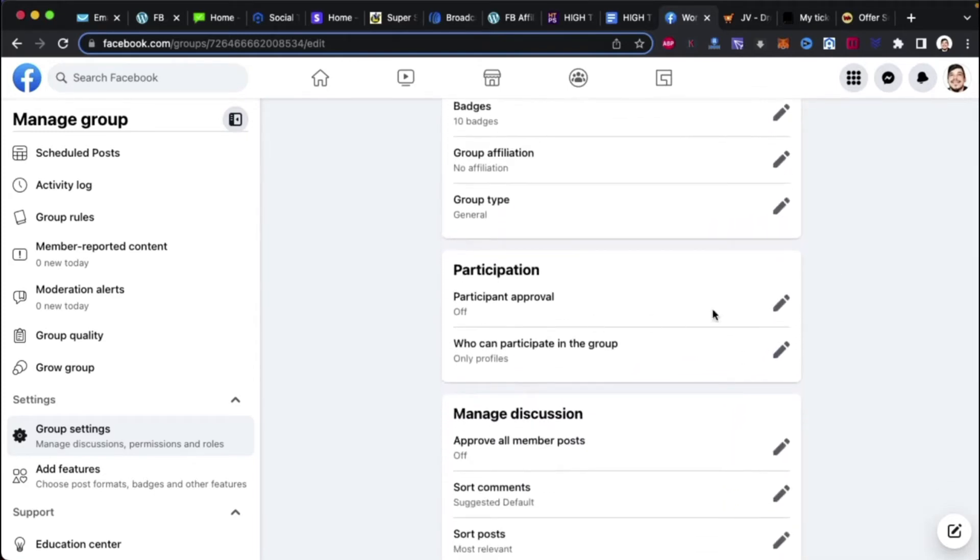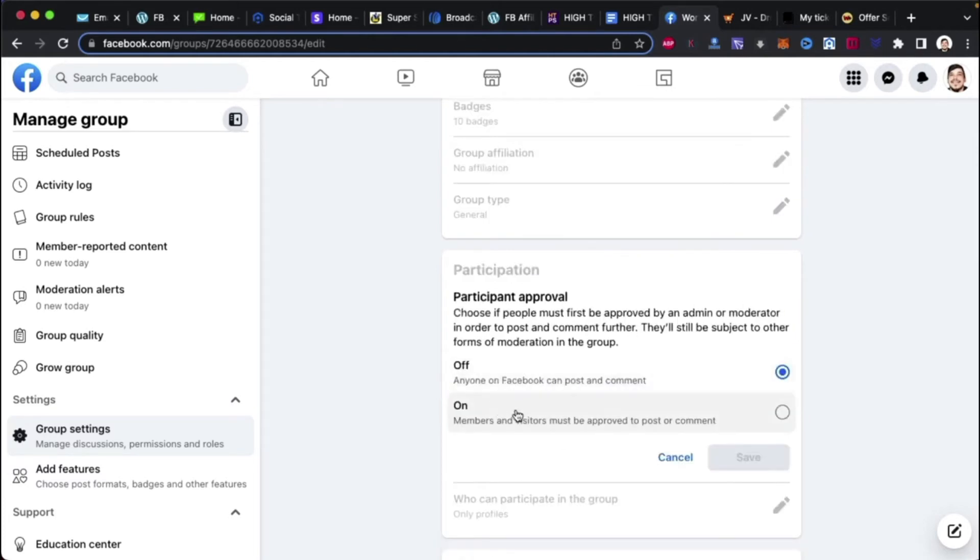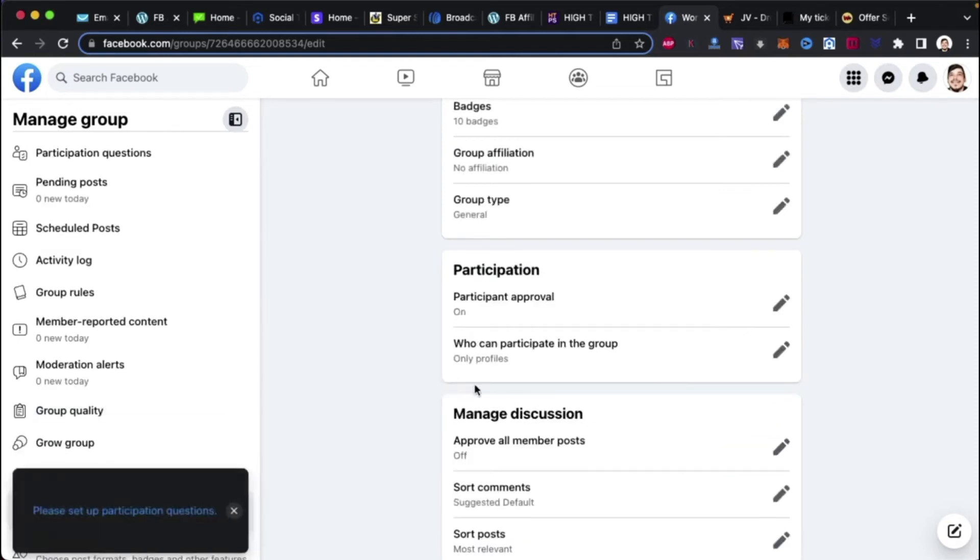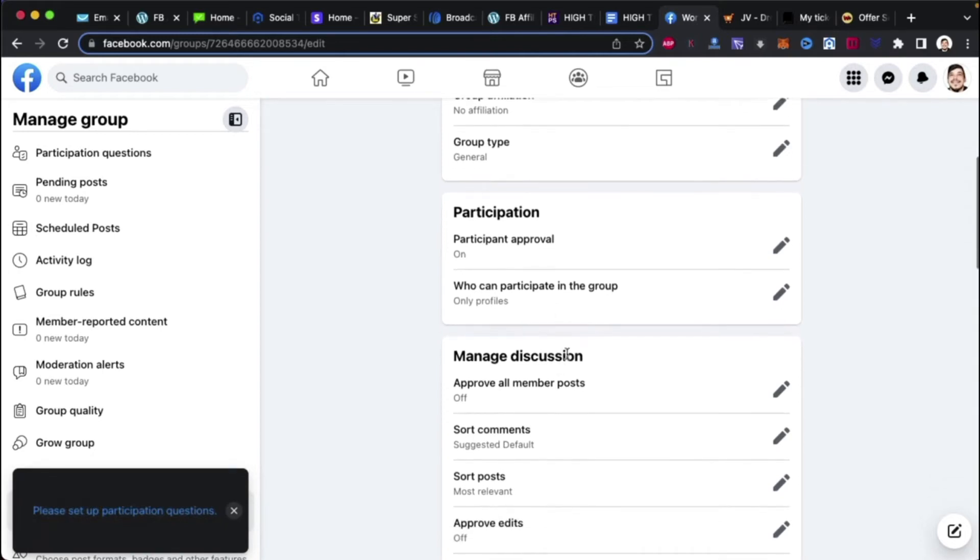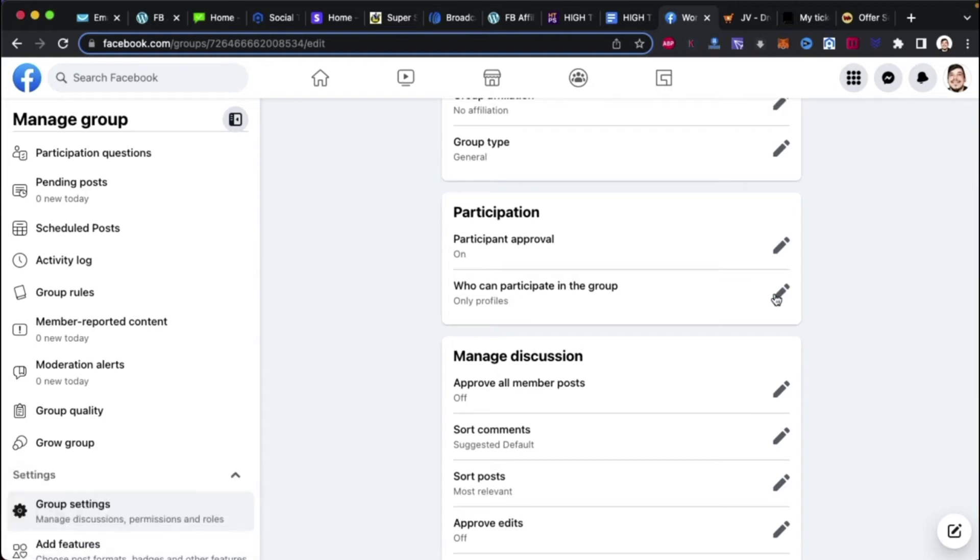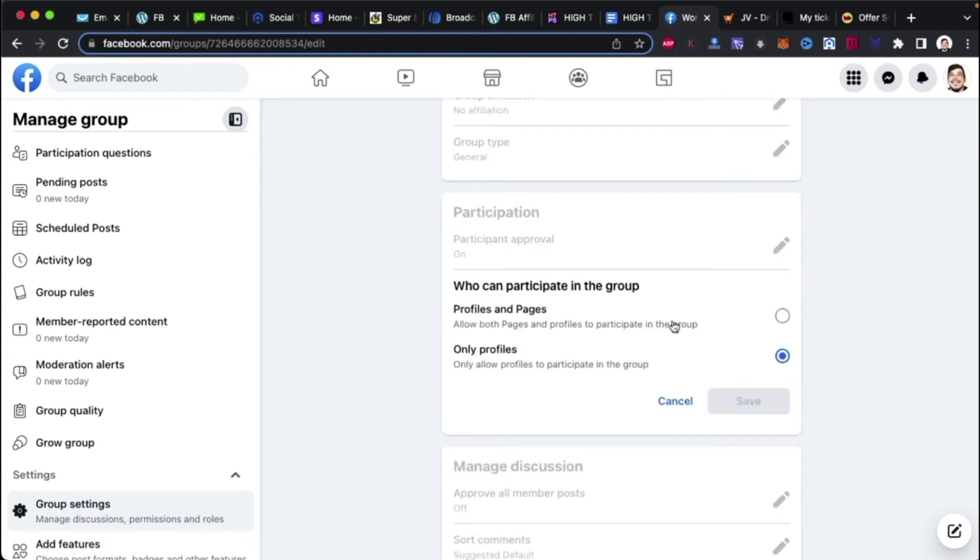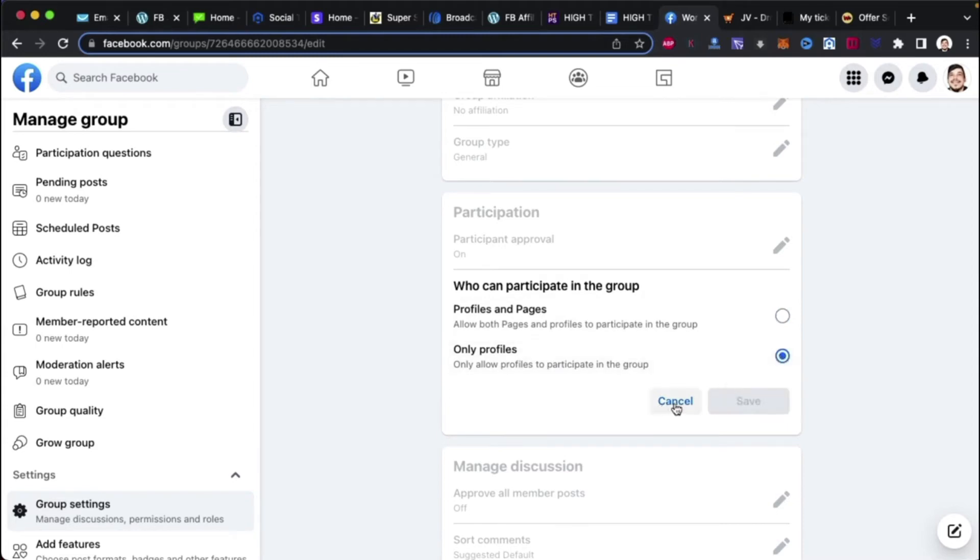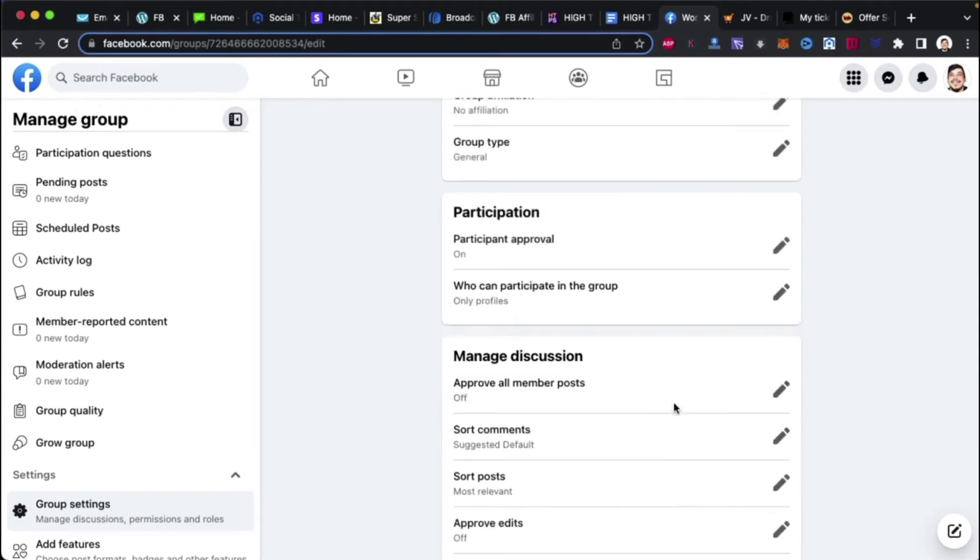Alright. So, participation. We want this on. See this participation approval? We want that on. We want it on. You see what it says? Members and visitors must approve to post or comment. Save. Okay. Only profiles. Alright. Yeah. I always stick with only profiles. If you, for some reason, start getting a bunch of spam fan pages, because they've got a lot of spam fan pages they mass create. I like to put it to where it's only profiles, not profiles and pages.